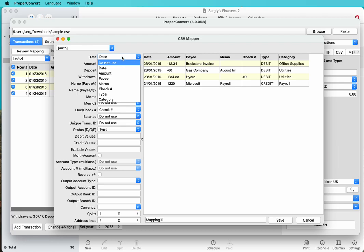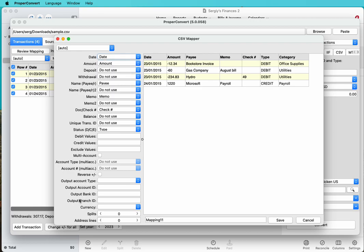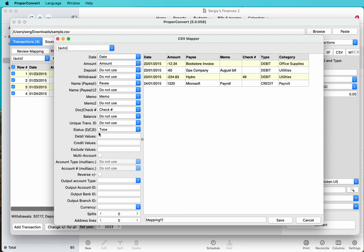We tell the parser how to use those columns for transaction details. We see that date is set as date, amount as amount, payee as name, memo as memo, check as document number, and type if it's provided. If your amount column has positive and negative numbers, you don't need to use the status field because the amount is enough.